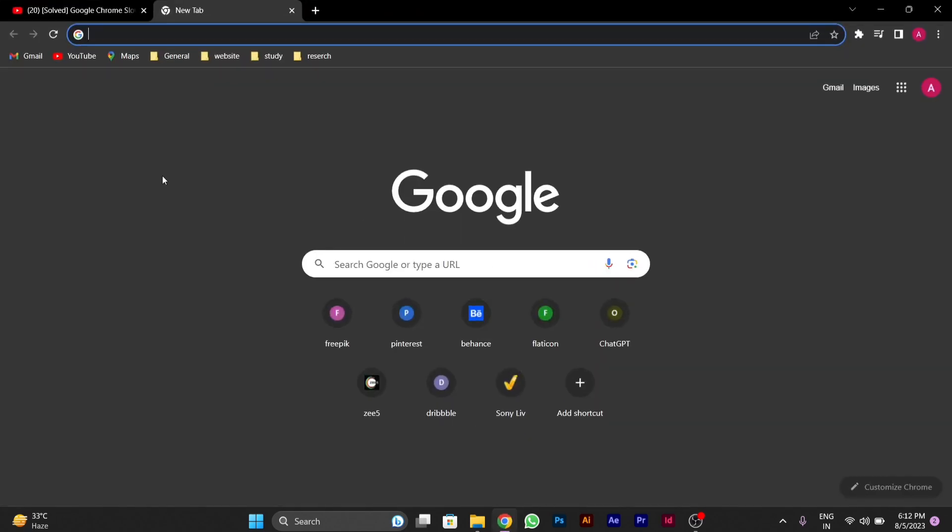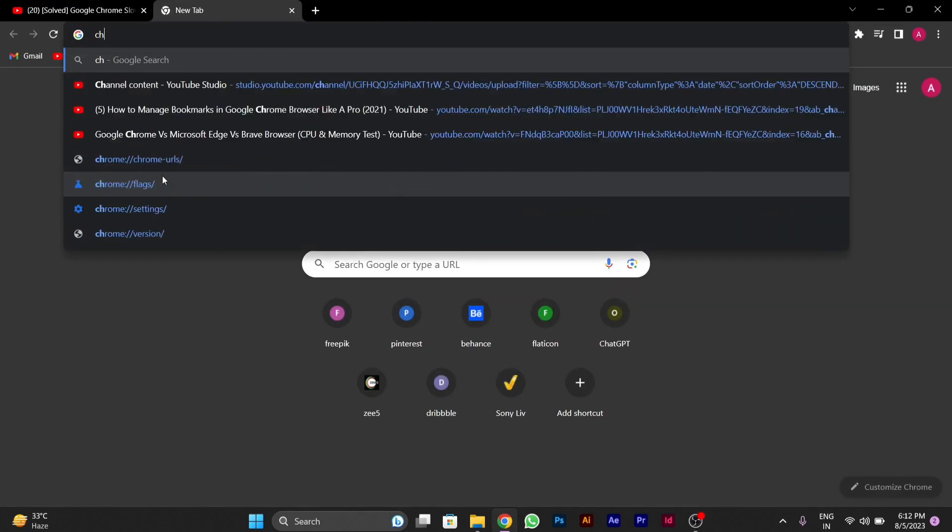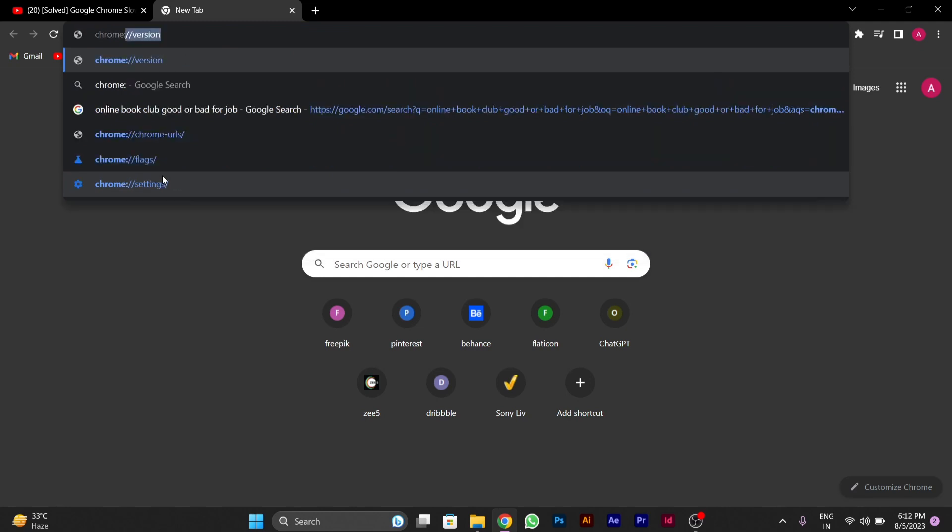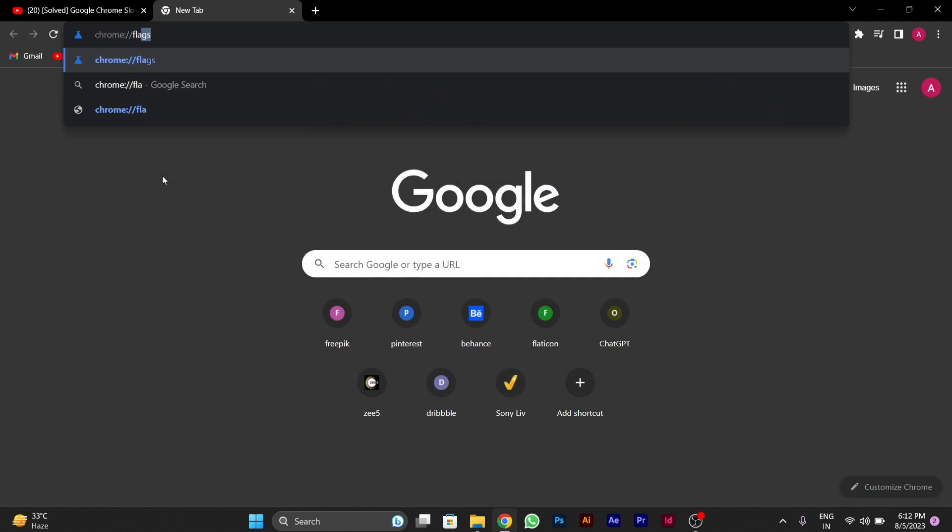After you open Google Chrome, type in the address bar chrome colon double slash, then type flags.